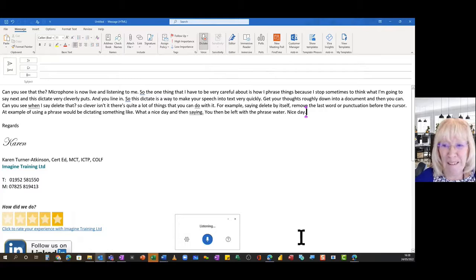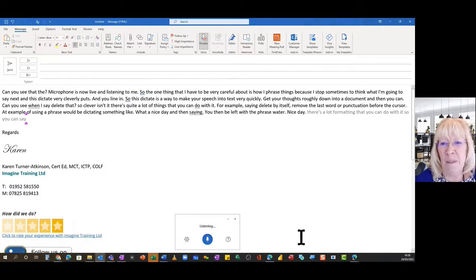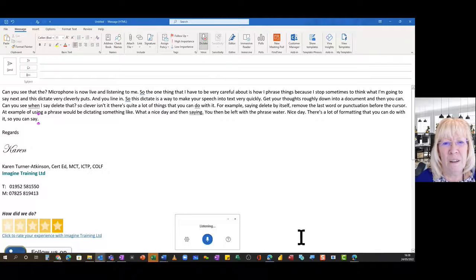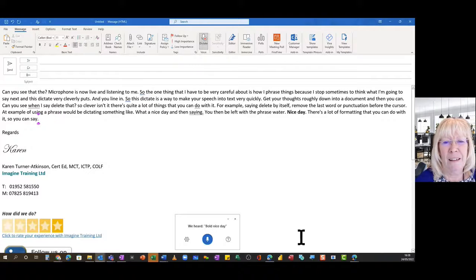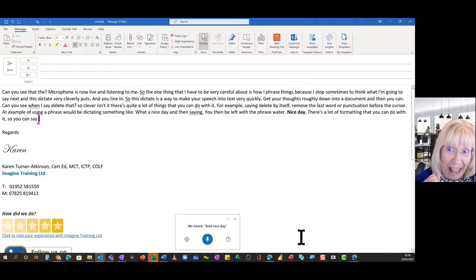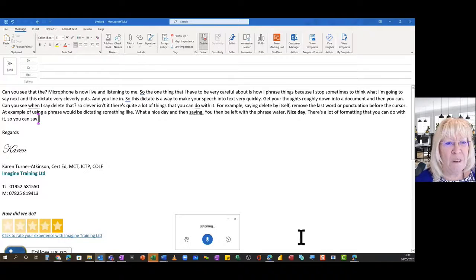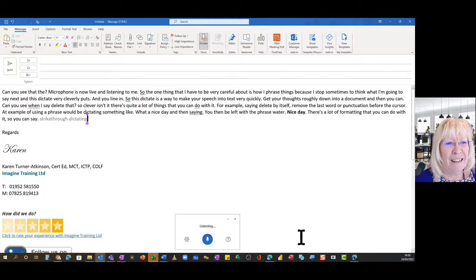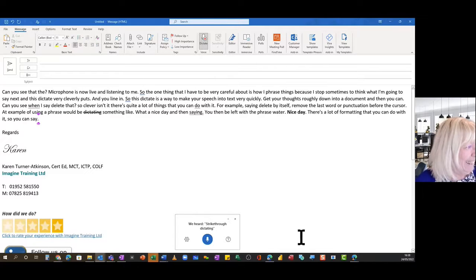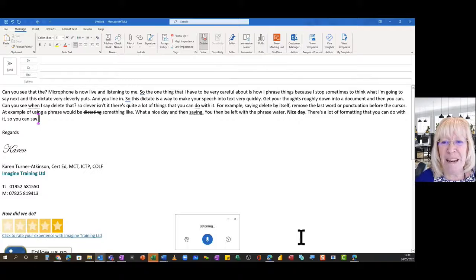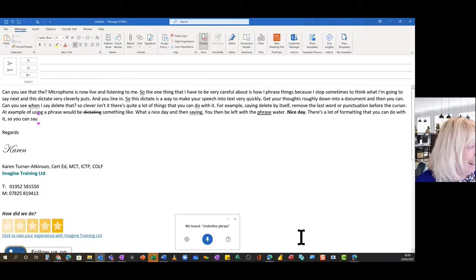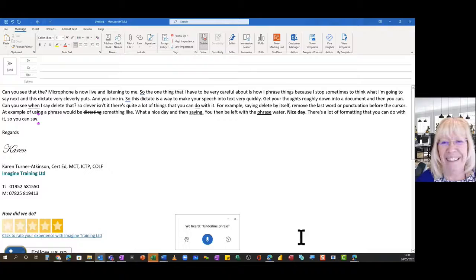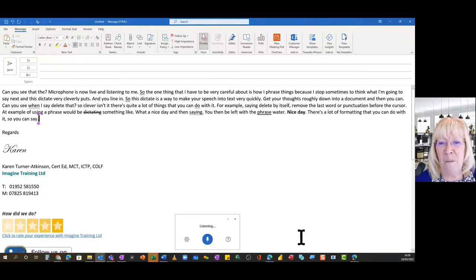There's a lot of formatting that you can do with it. So you can say bold nice day, strikethrough dictating, underline phrase, italics for example.